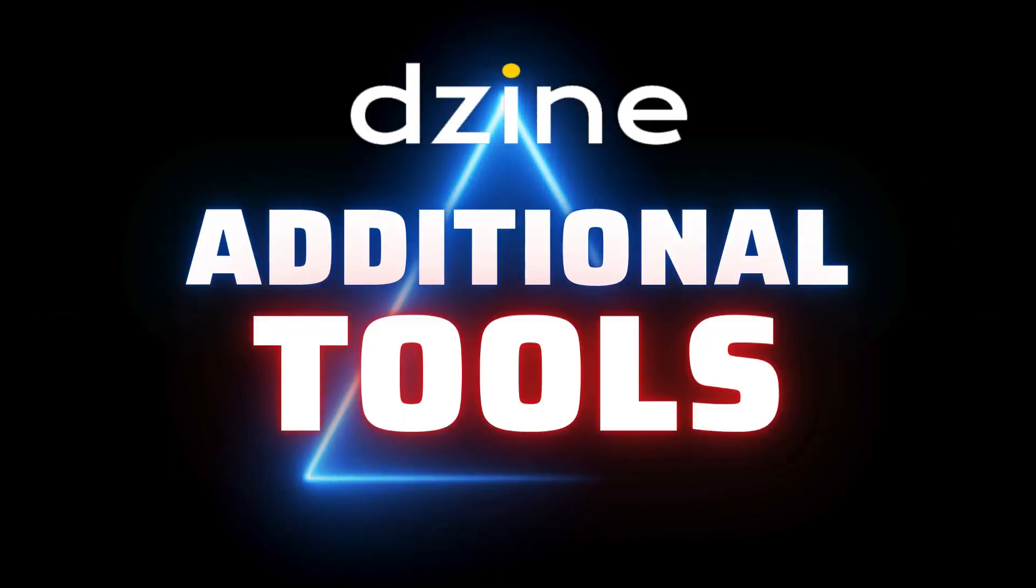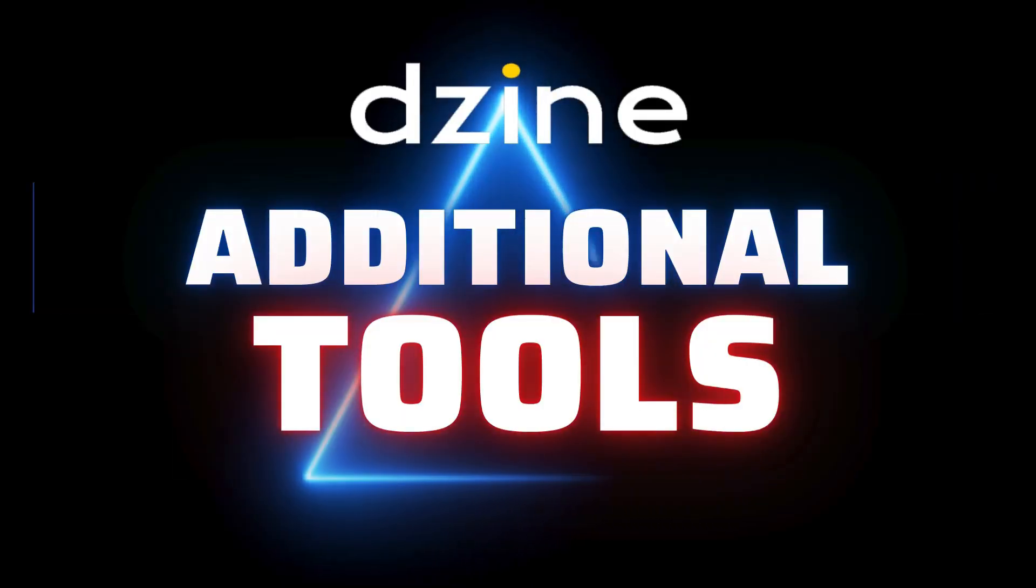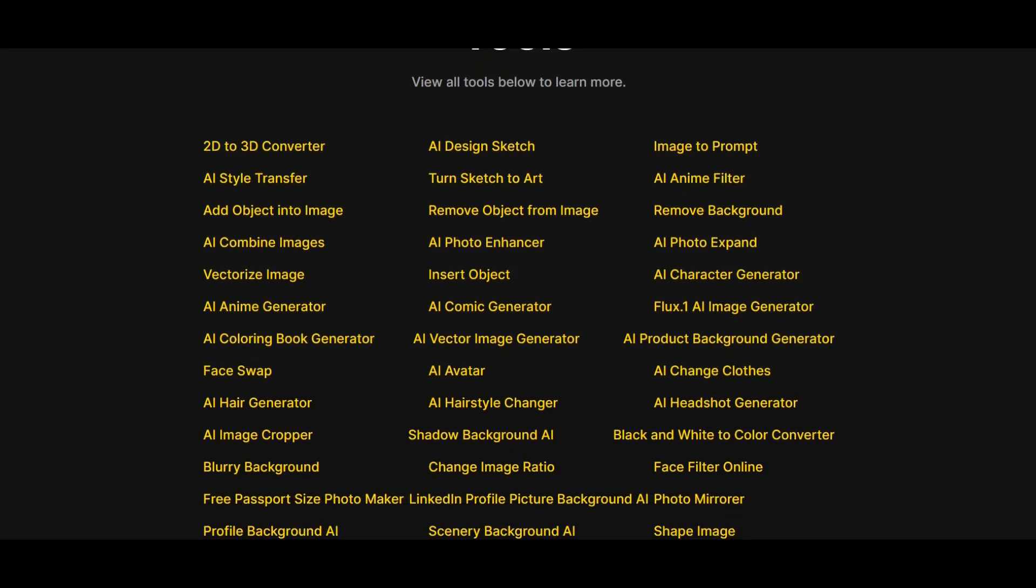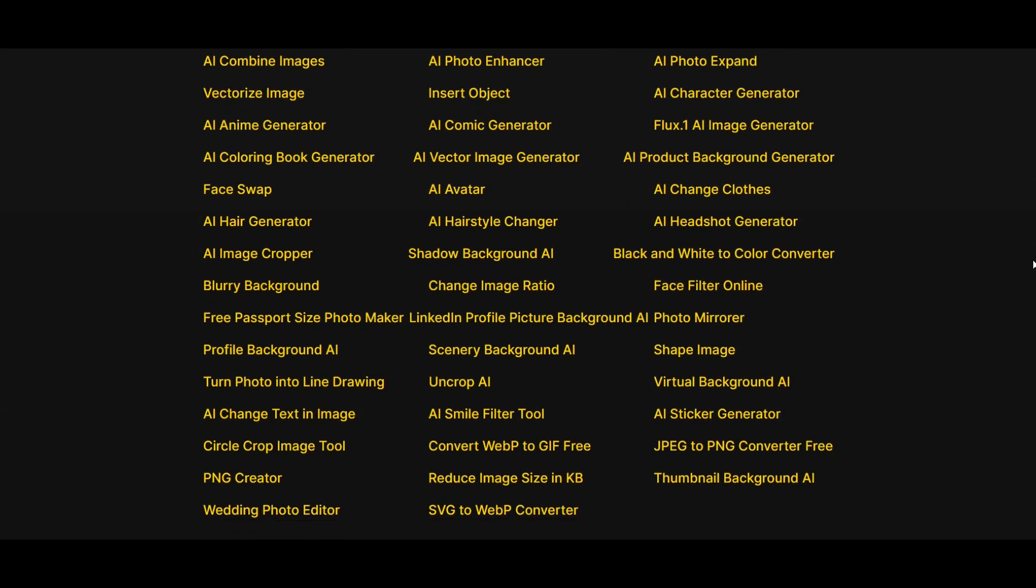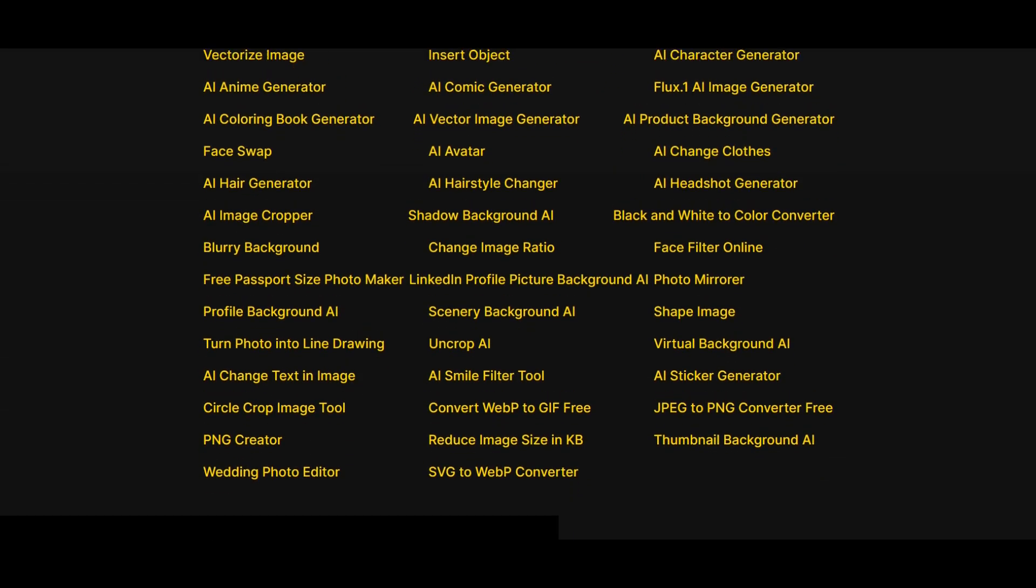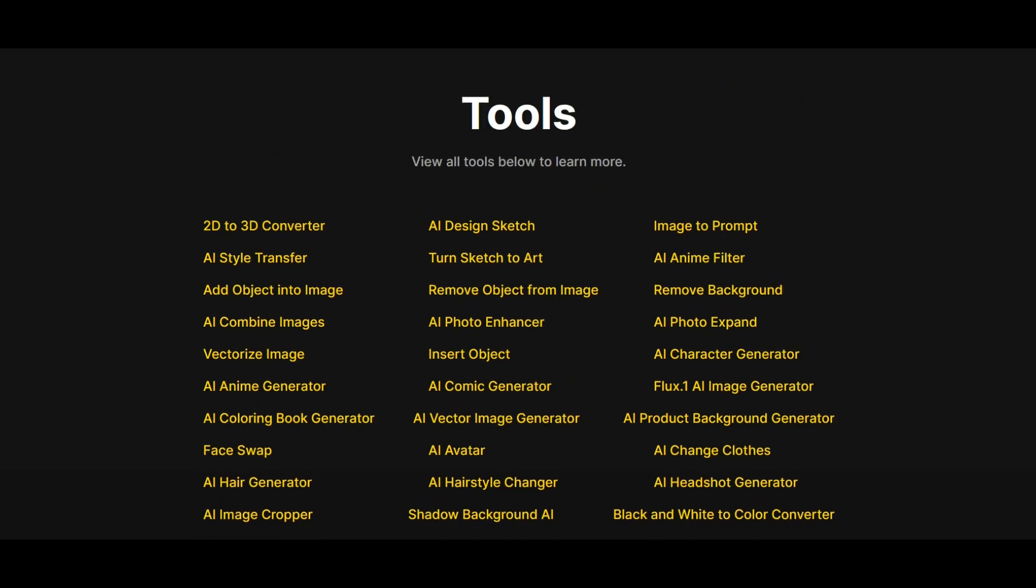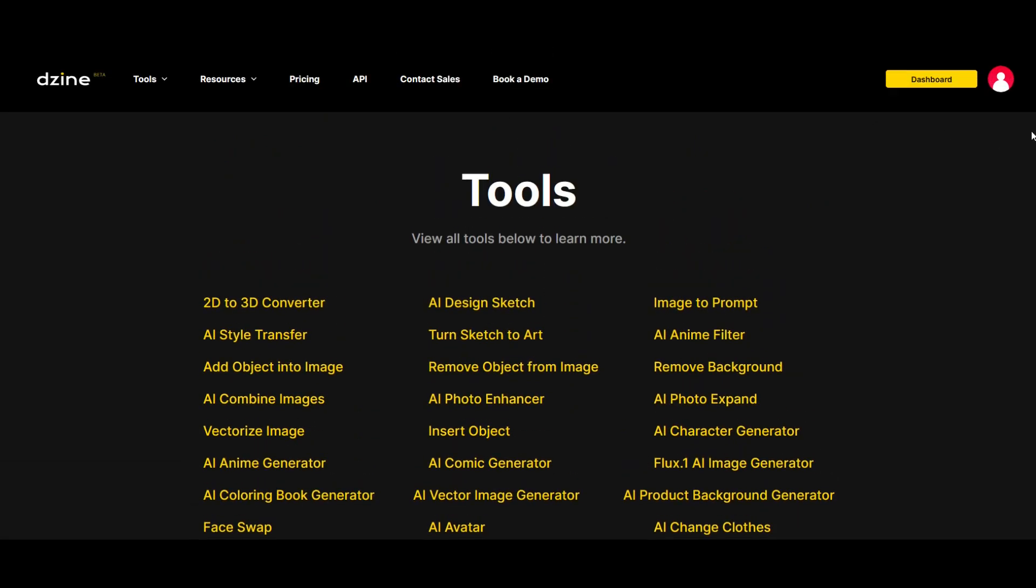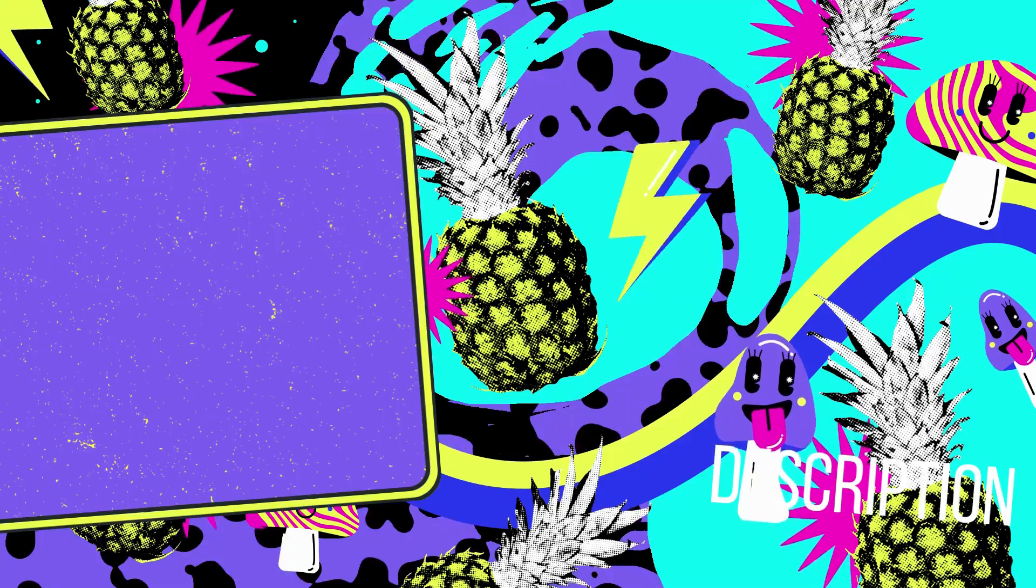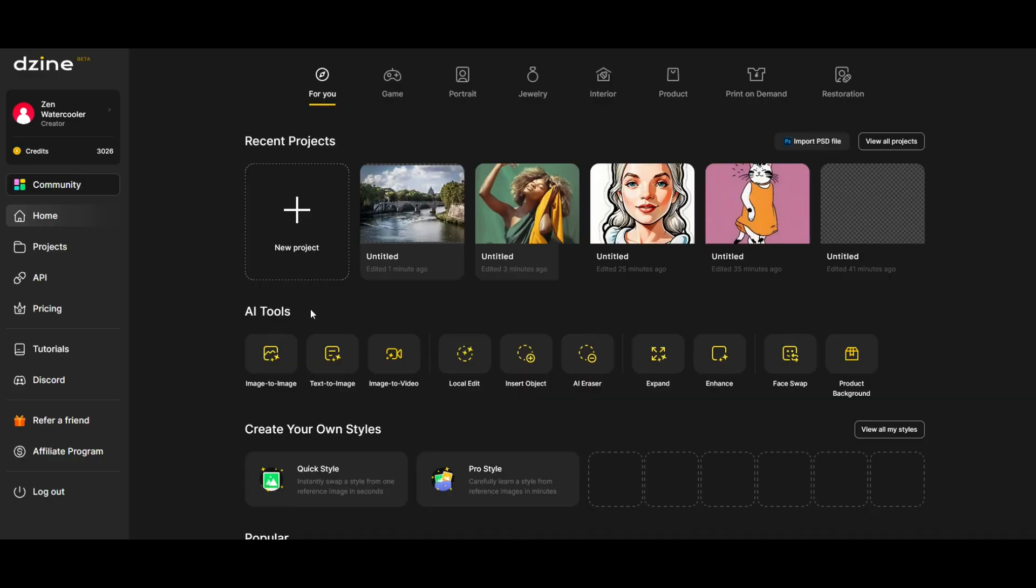There are a ton of additional tools inside of Design. These are all tools that are inside of the Design artificial intelligence. You could spend hours and hours having fun and creating and letting AI do the heavy lifting for you. I'll put a link to Design in the video description below. I love using this program. Highly, highly recommend. Check it out today. Thanks a lot for watching.